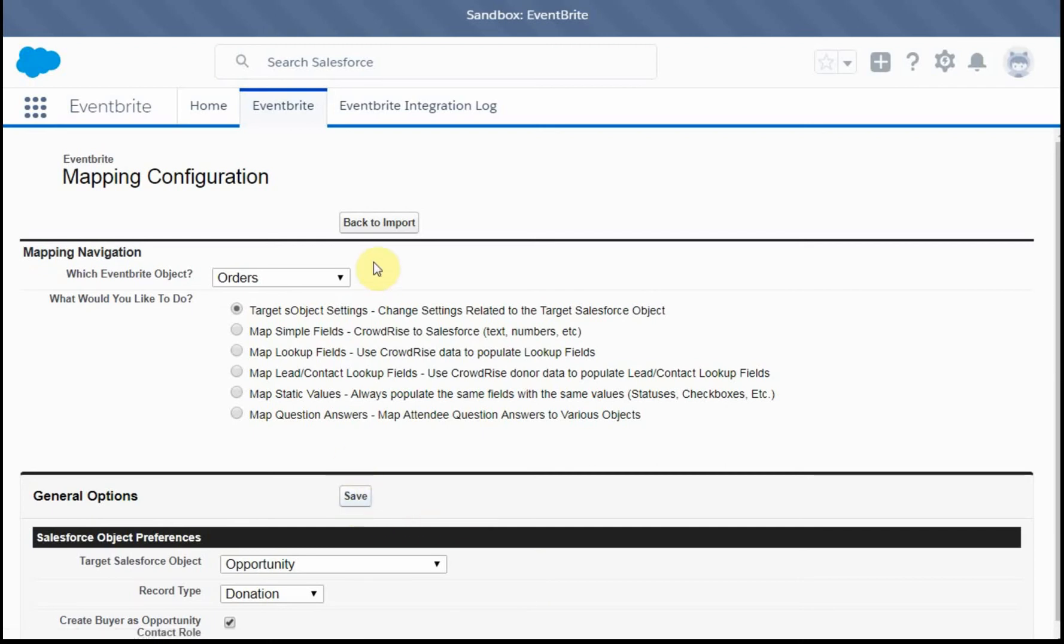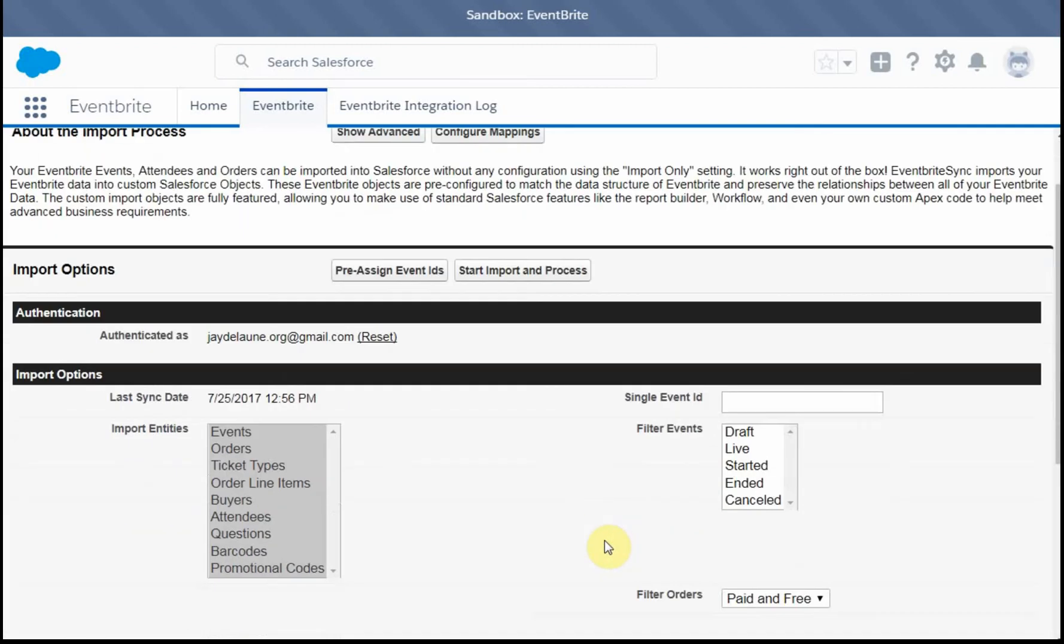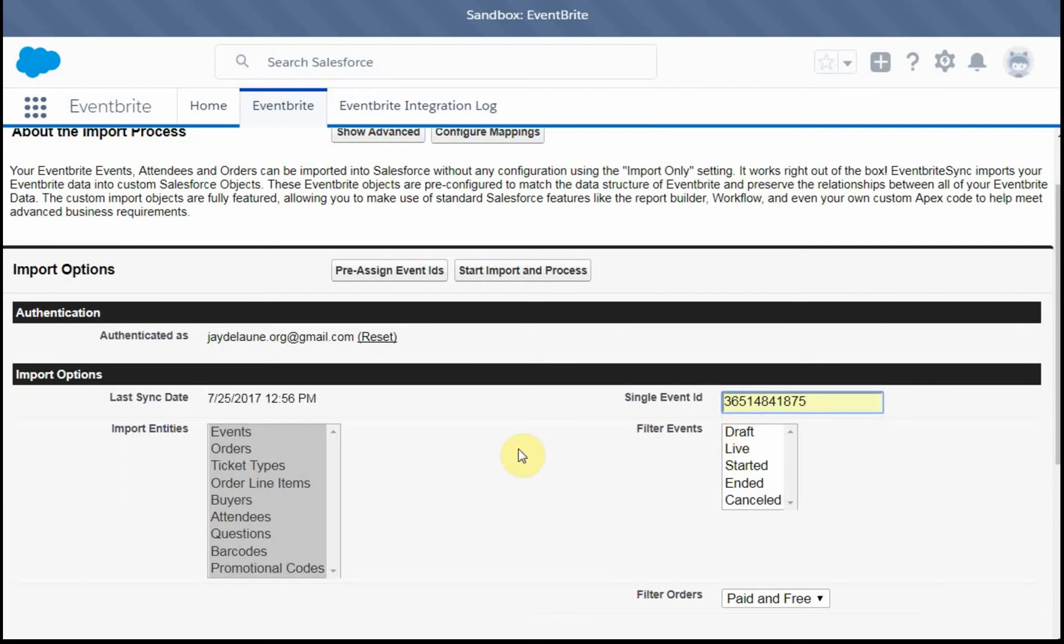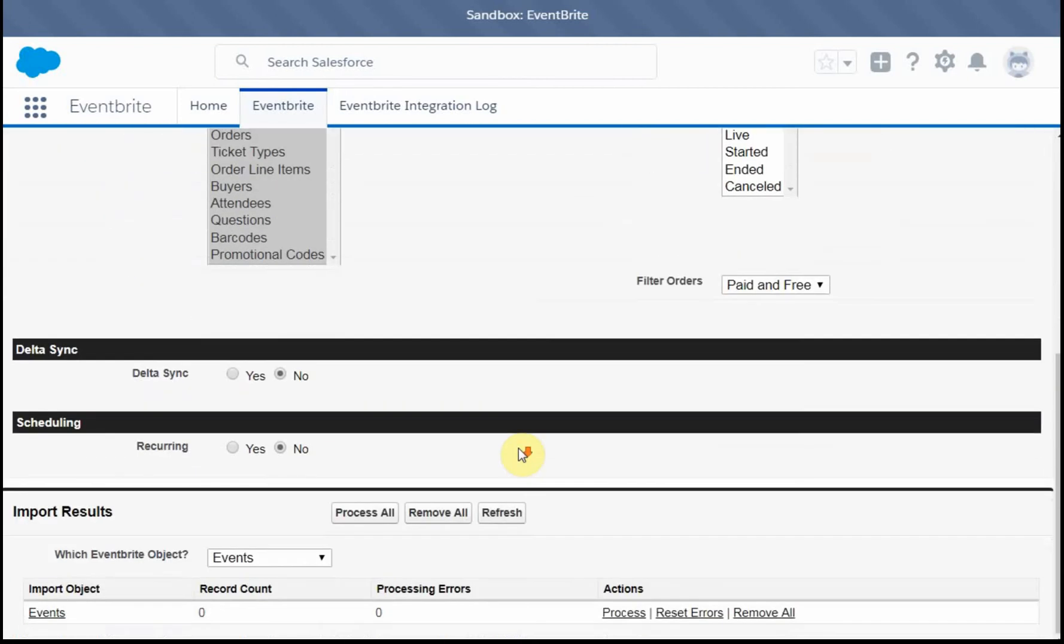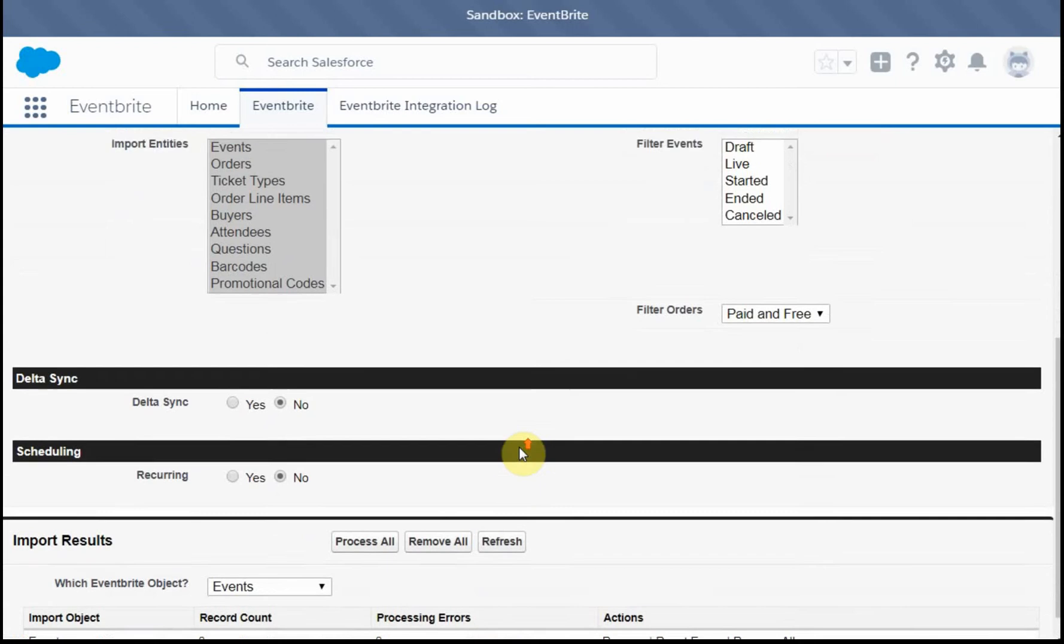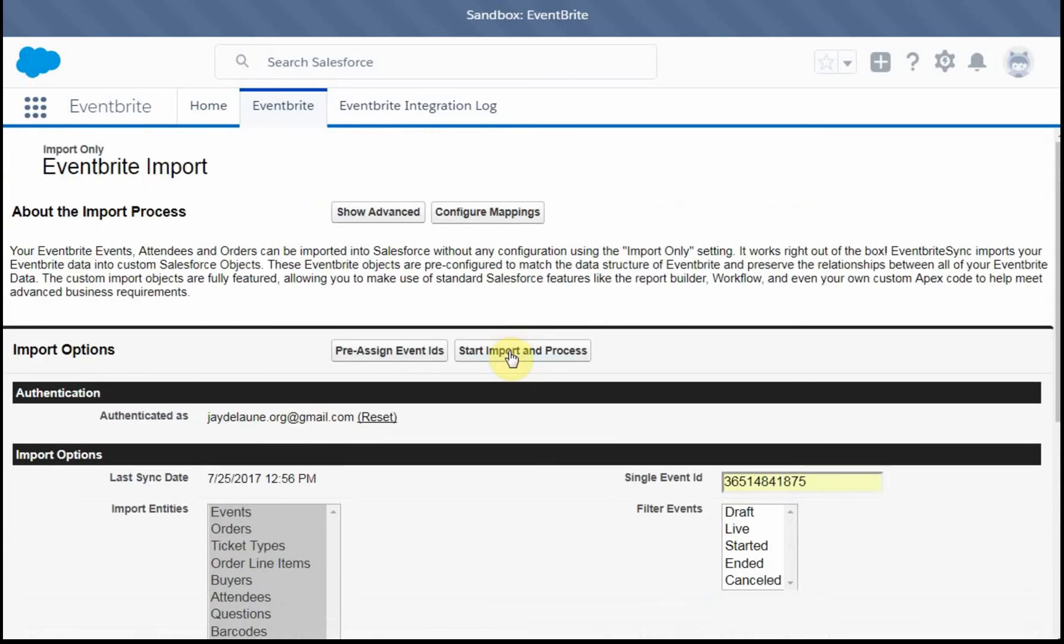And then we're going to go back to the import. And at this point, we've created the debug, we've kind of set everything up. What I want to do here is to enter my, this is my test campaign. And what I have now is everything is pretty well set. So I'm going to run the integration, start the import process.